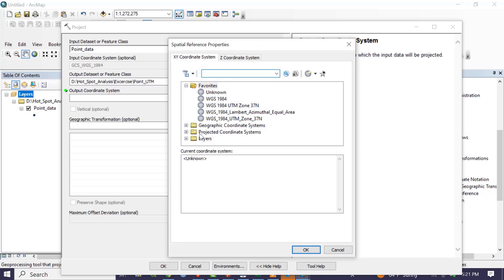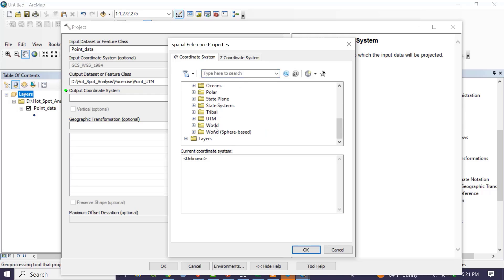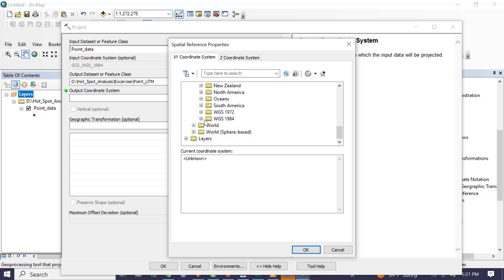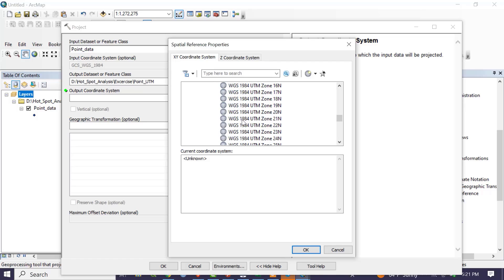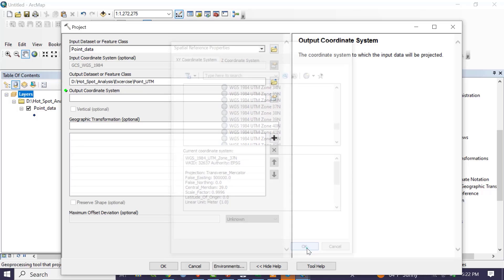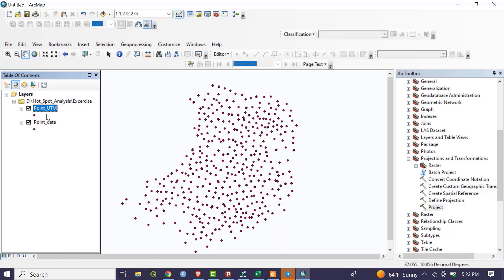For the output coordinate system, go to Projected Coordinate System, select Universal Transverse Mercator, then expand WGS 1984. Choose the Northern Hemisphere since our study area is in the northern hemisphere, and select WGS 1984 UTM Zone 37N. Click OK. The point data is now converted from geographic coordinate system to Universal Transverse Mercator projected coordinate system.